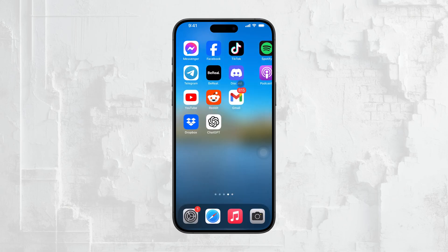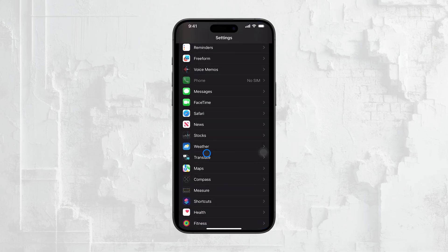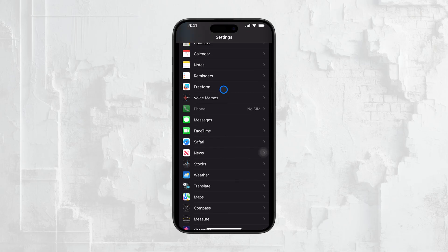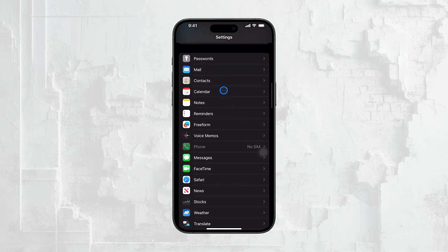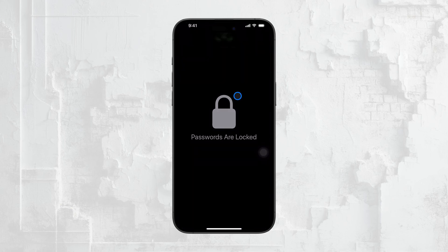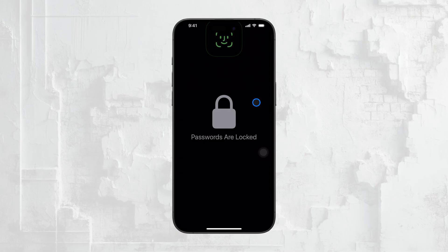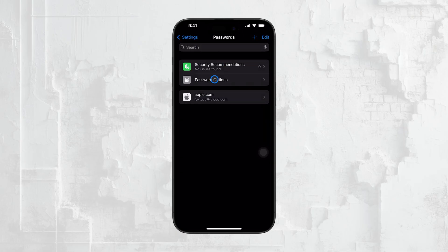Now, if you also want to disable autofill in apps, not just in your browser, there's one more step. Go back to the main Settings menu and tap on Passwords. In this section, you'll find an option called Autofill Passwords. Toggle this off, and your iPhone will stop automatically filling in passwords in apps and websites.